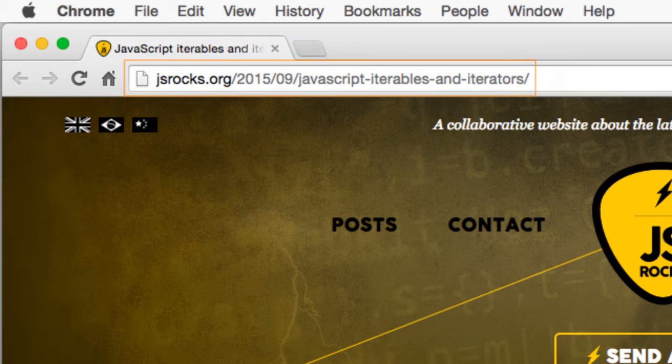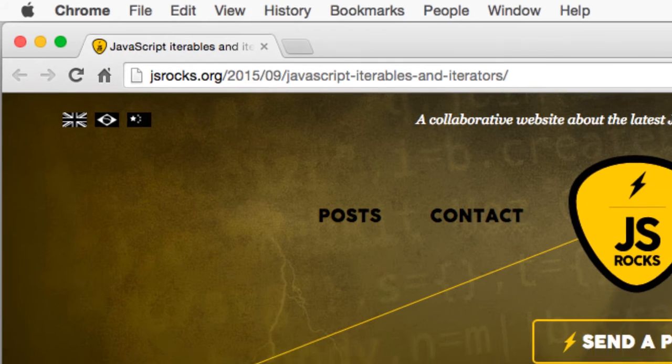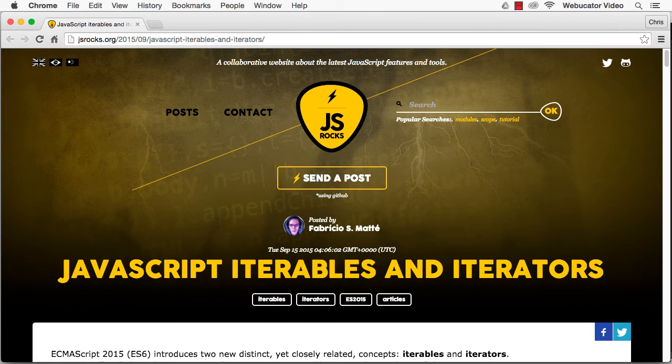ECMAScript 2015, also known as ES6, introduces two new concepts: iterables and iterators. In this video, you'll learn how important these concepts are and how to make use of them.